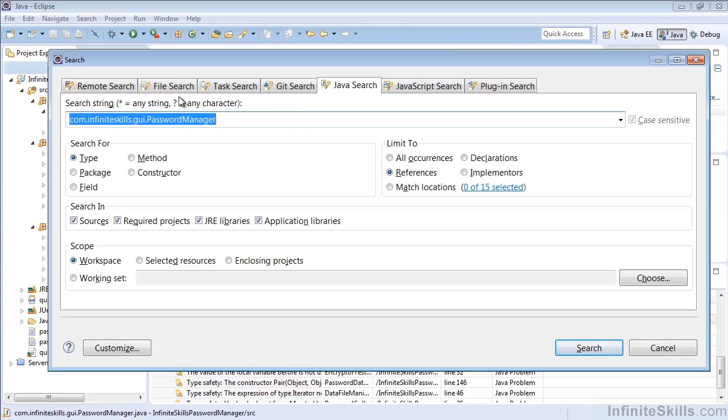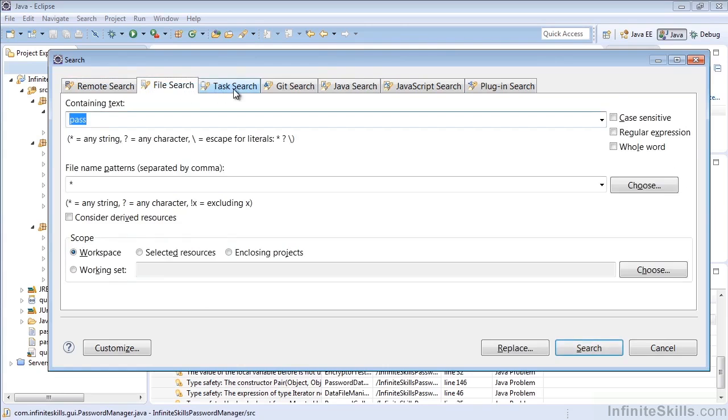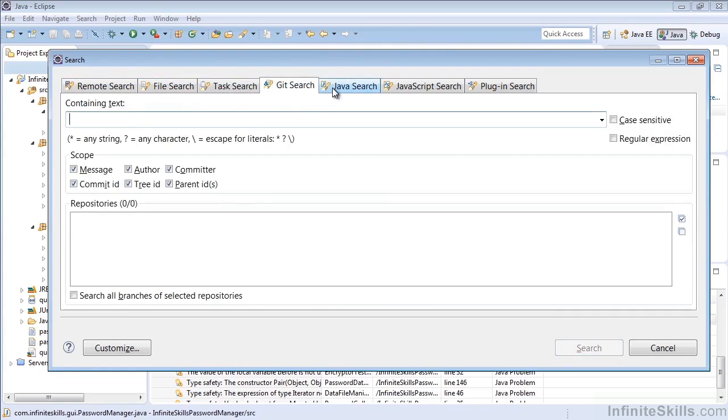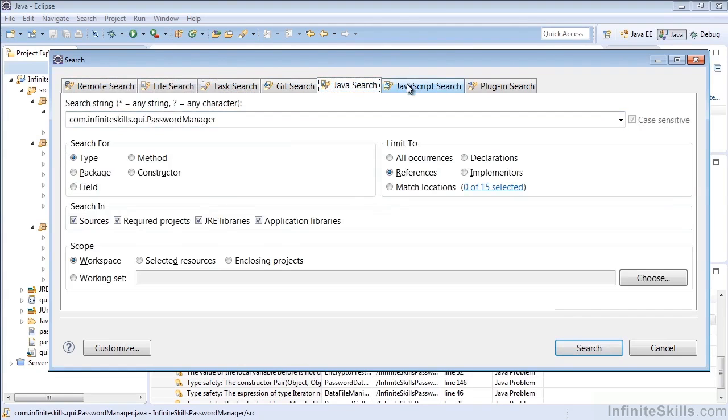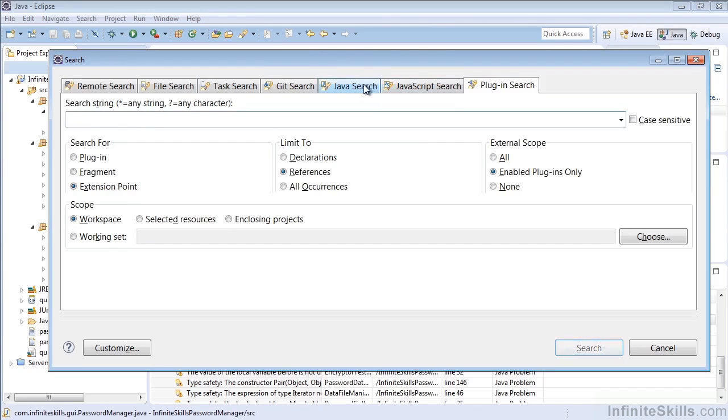And you'll note that there are a number of different search types that we can do: Remote Search, File Search, Task Search, Git Search, Java Search, JavaScript Search, and Plugin Search.